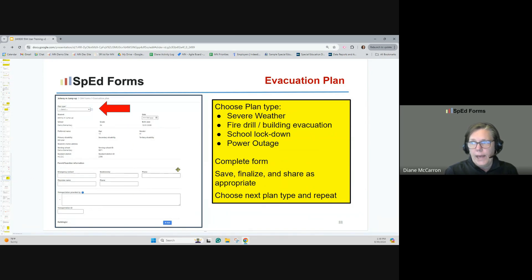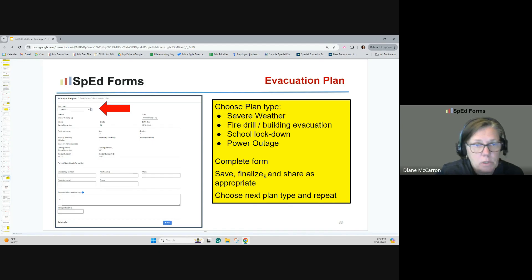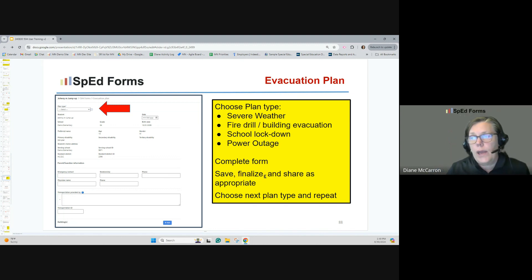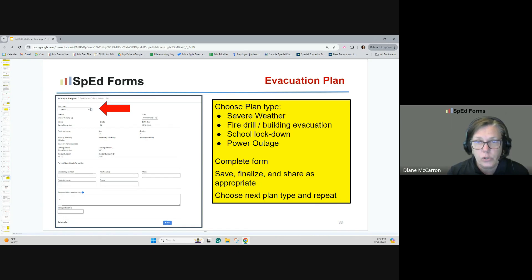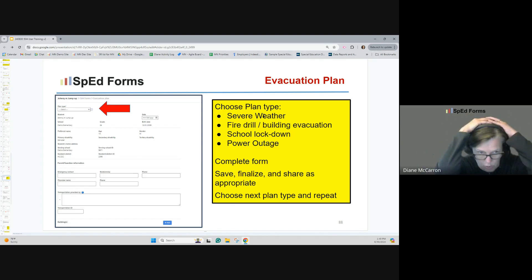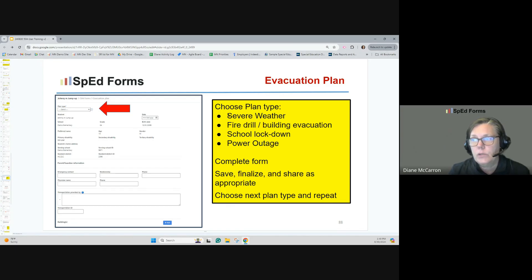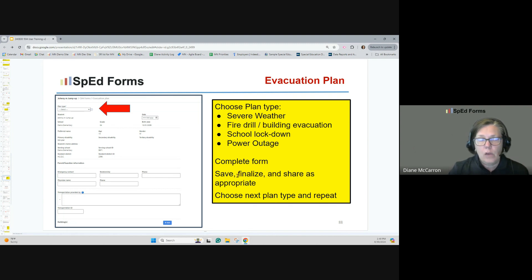There's also an evacuation plan form. You choose the type of plan — severe weather, fire drill, building evacuation, school lockdown, power outage, and others. Complete the form, save it, finalize it, and share with appropriate individuals. Not every student needs an evacuation plan, but some certainly do. Things are very different for severe weather versus a fire drill for a child — you've got to have a plan. You can create as many evacuation plans as needed for individual students.